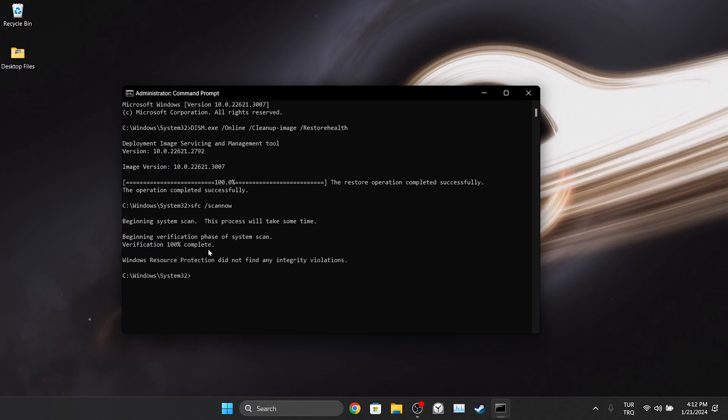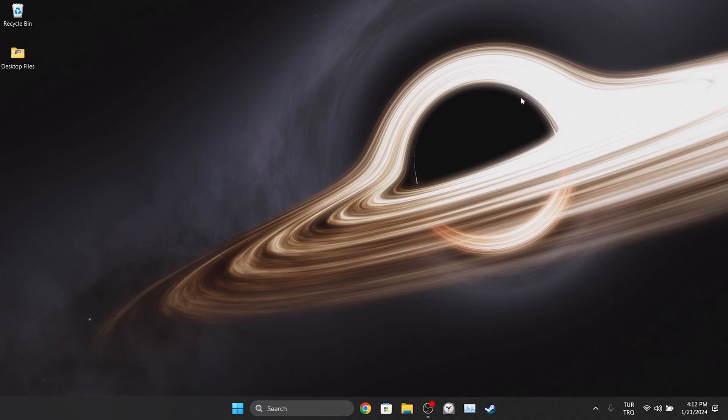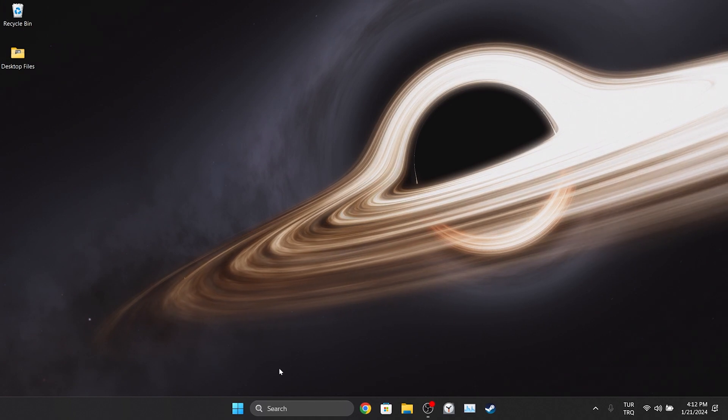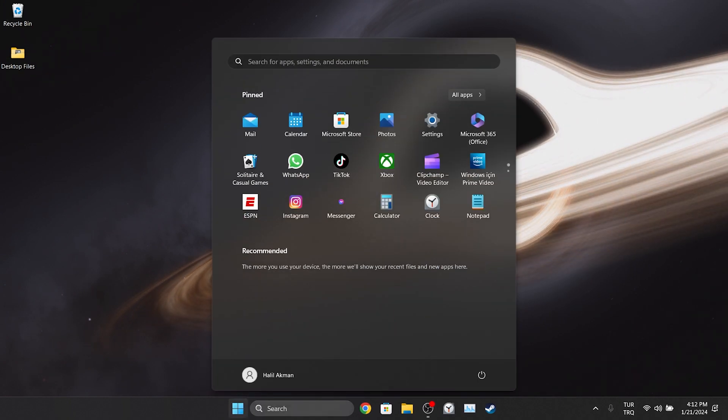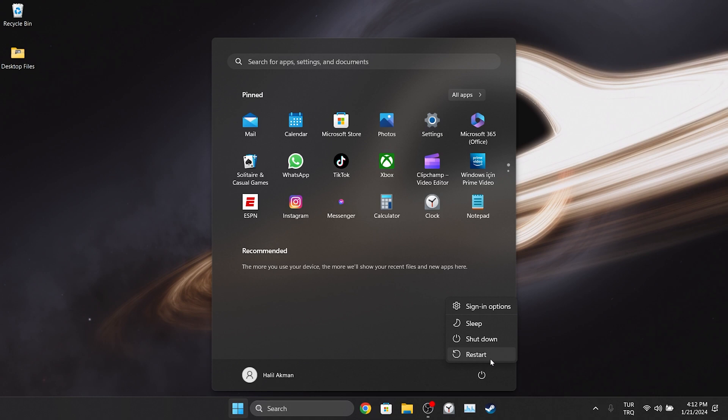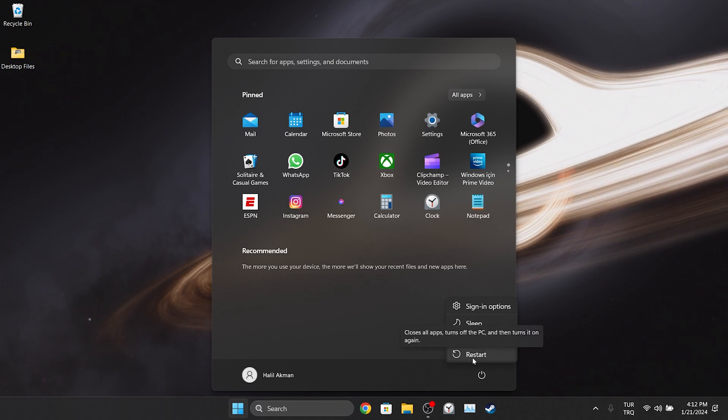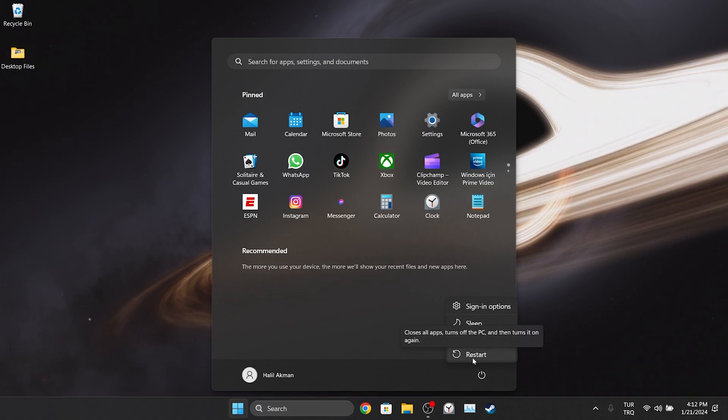The verification process is over. Now, we need to restart our computer. After restarting your computer, you can check if the problem is solved or not. If the problem is not solved, we will move on to the last solution.